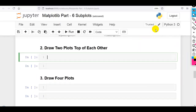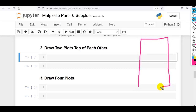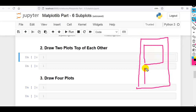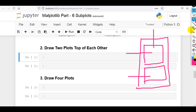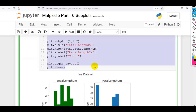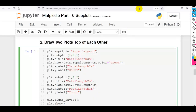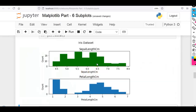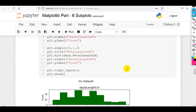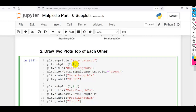Now our next question: we have to draw two plots on top of each other. If we want to draw two plots stacked, then we have to draw the figure with two rows and one column. So we use plt.subplot(2, 1, 1) for the first plot and plt.subplot(2, 1, 2) for the second plot. As you can see, this way we can draw two plots on top of each other — two rows, one column.